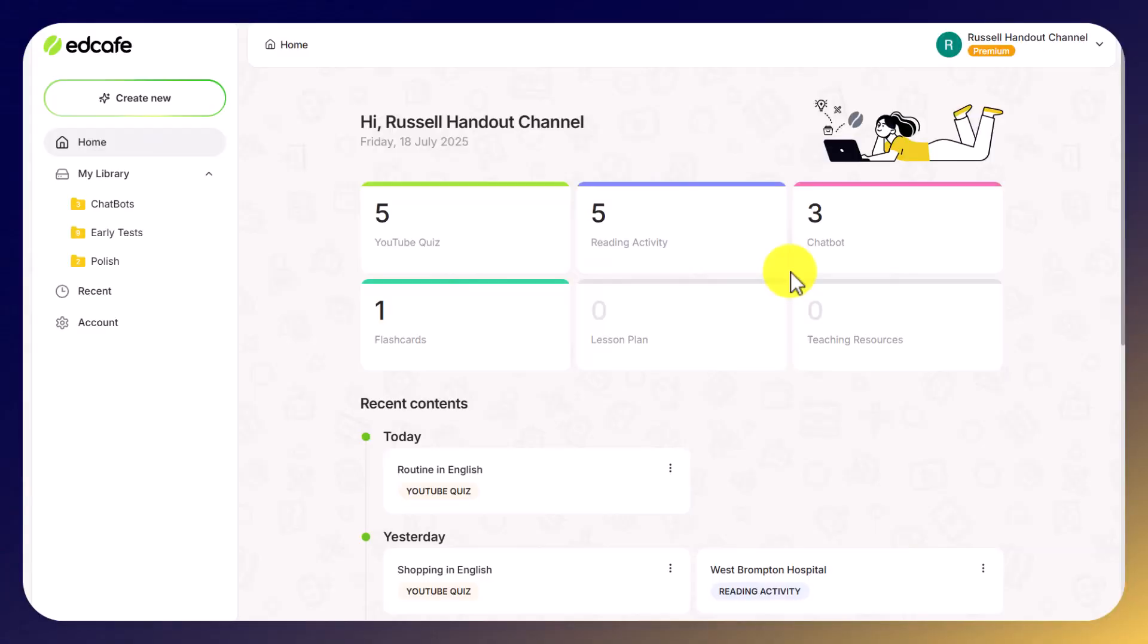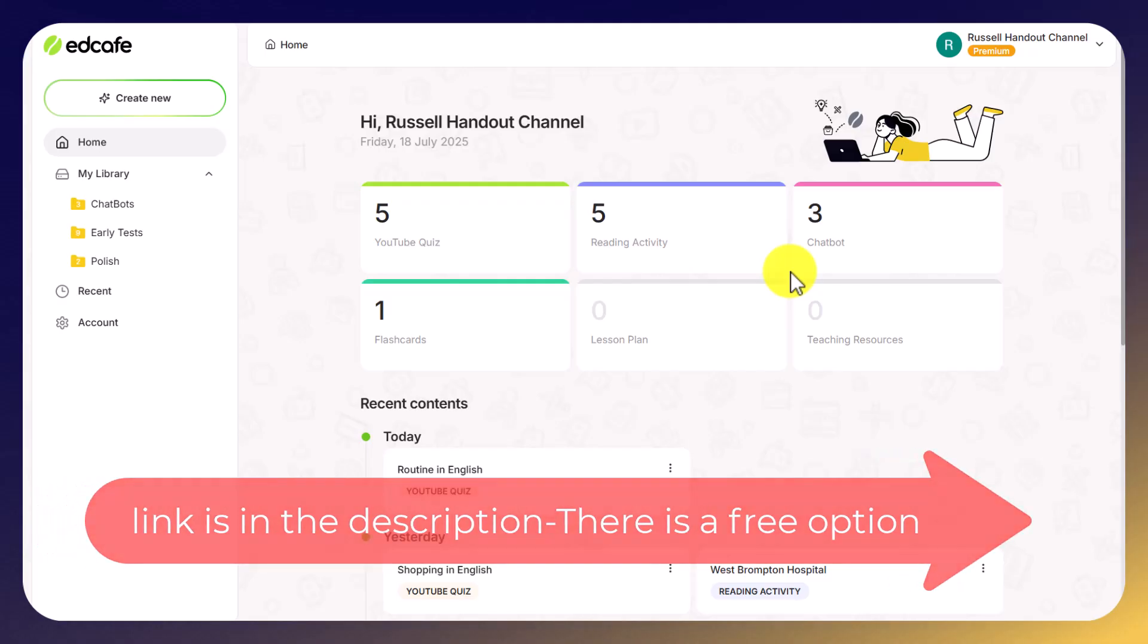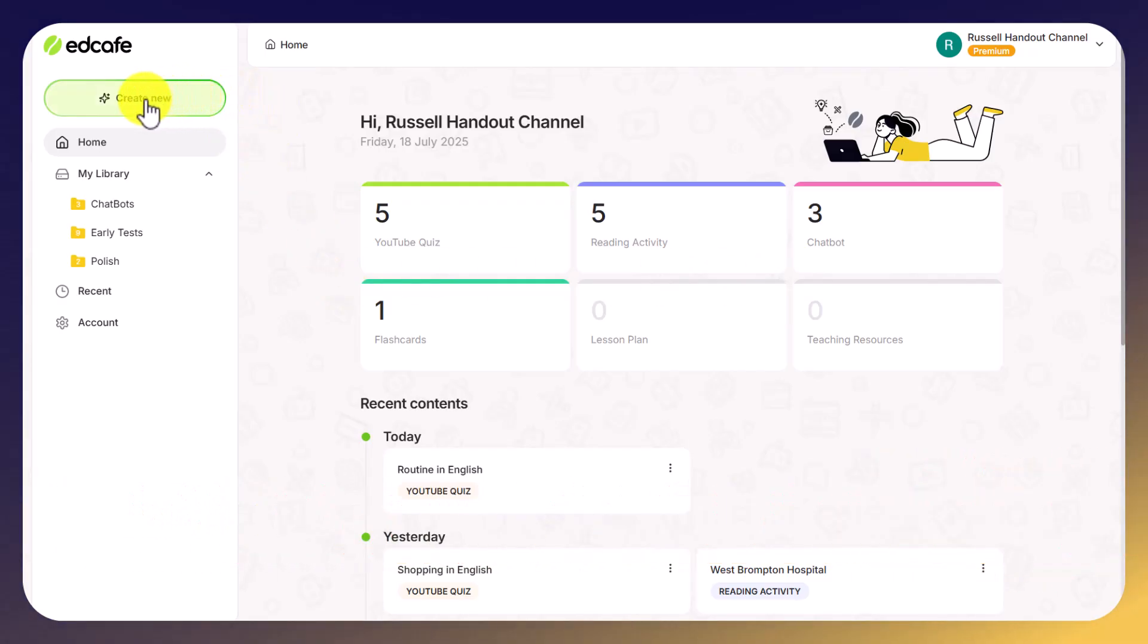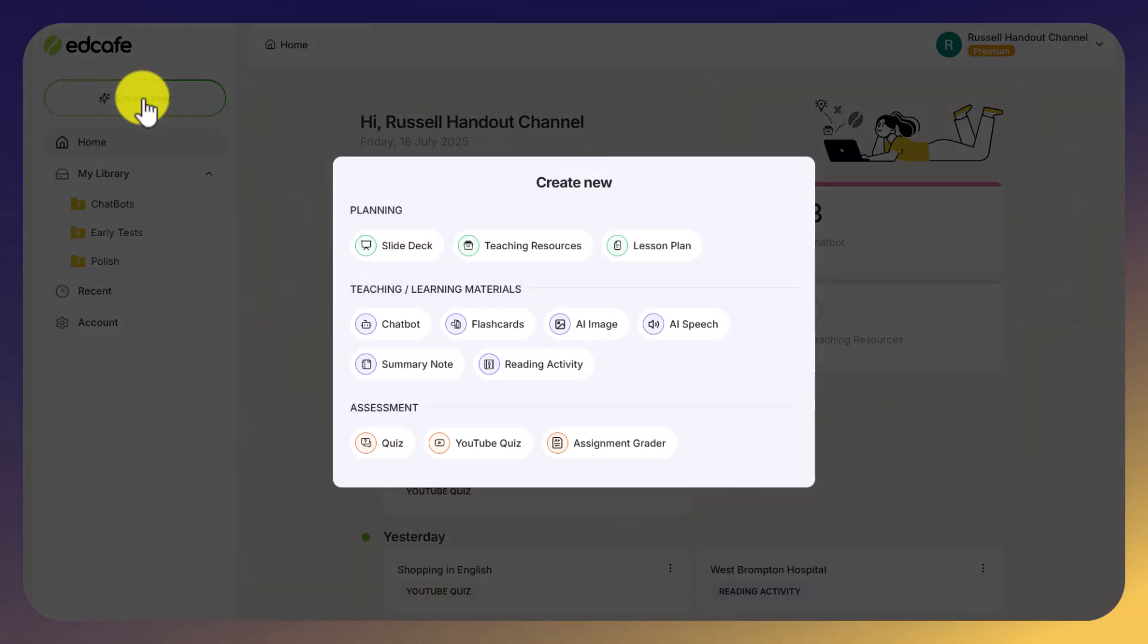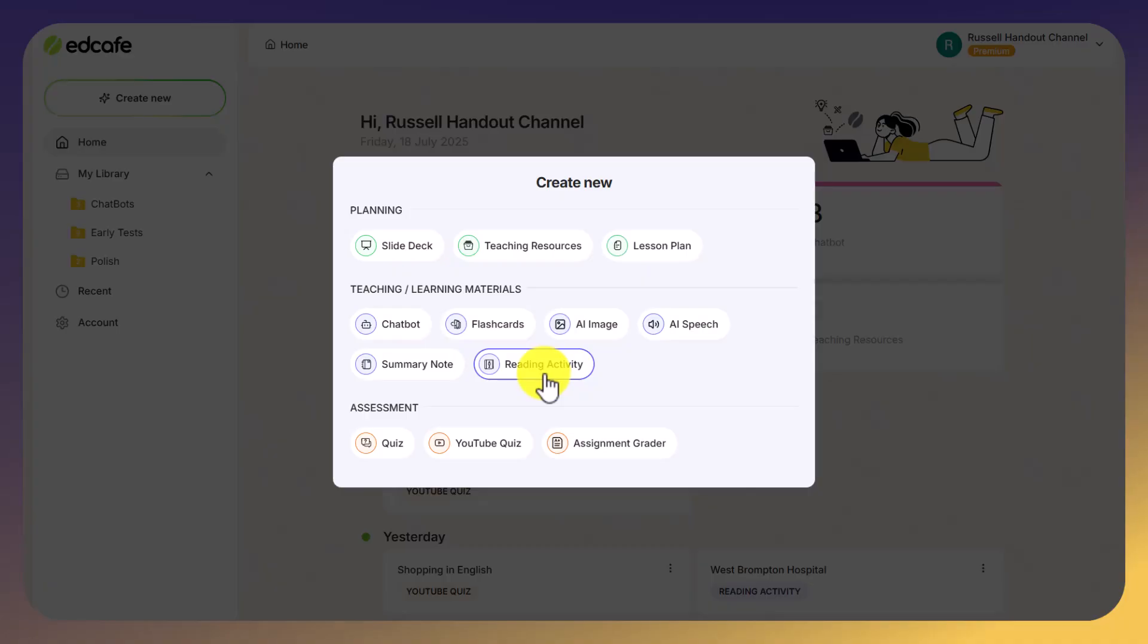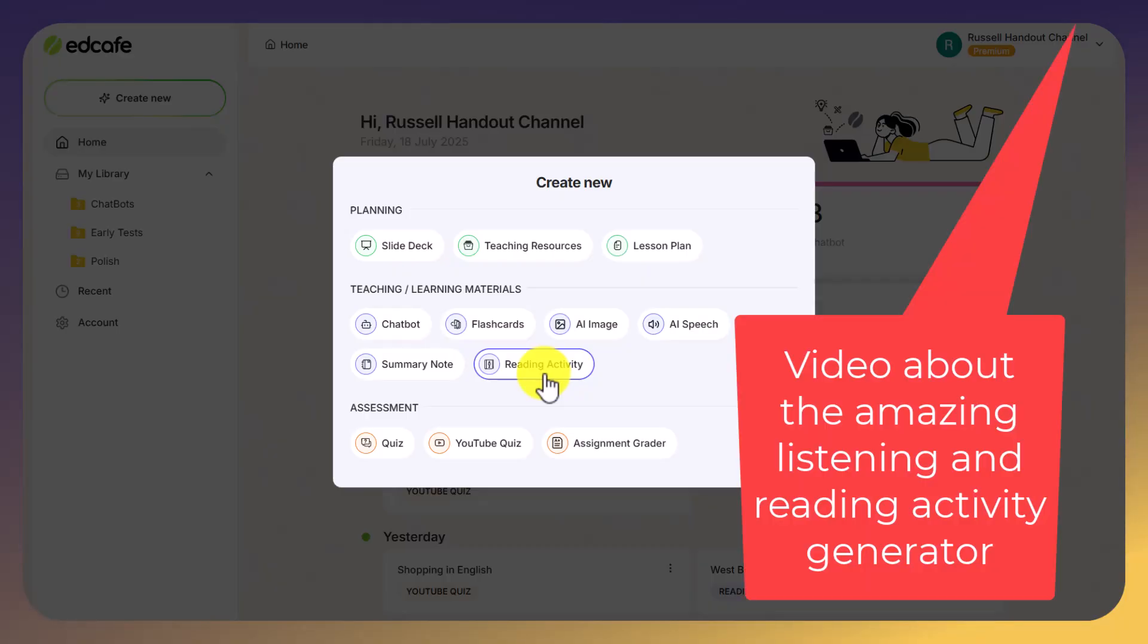Okay, so if you want to link to EdCafe, look in the description below. When you log on, what I want you to do is click on Create New. You can create a free account. Now, really outstanding is the chatbot, the reading activity, which I've already made a video about. And in fact, I'll put a link to that on the screen now. That is superb. But the one I want to look at today is YouTube quiz.